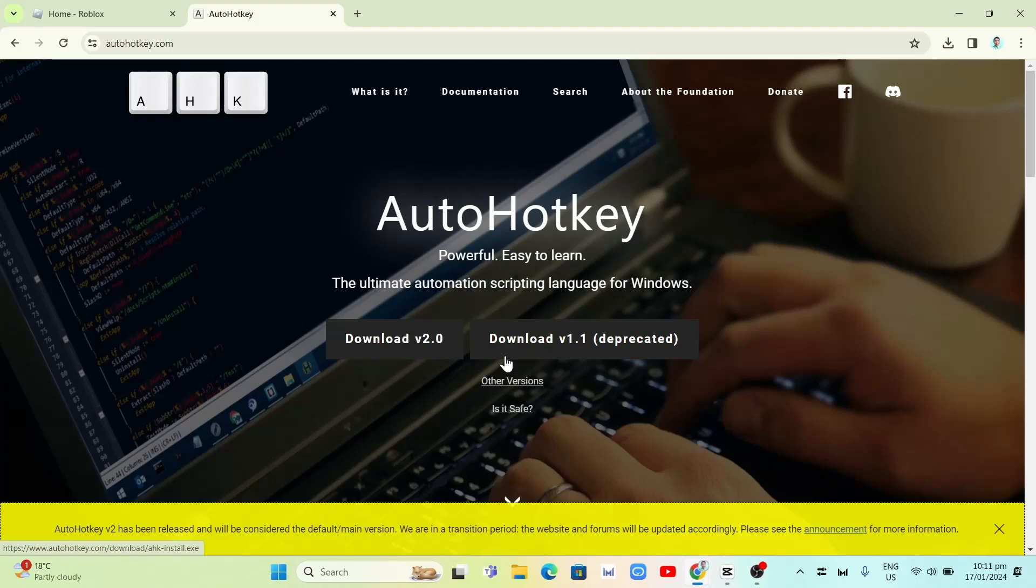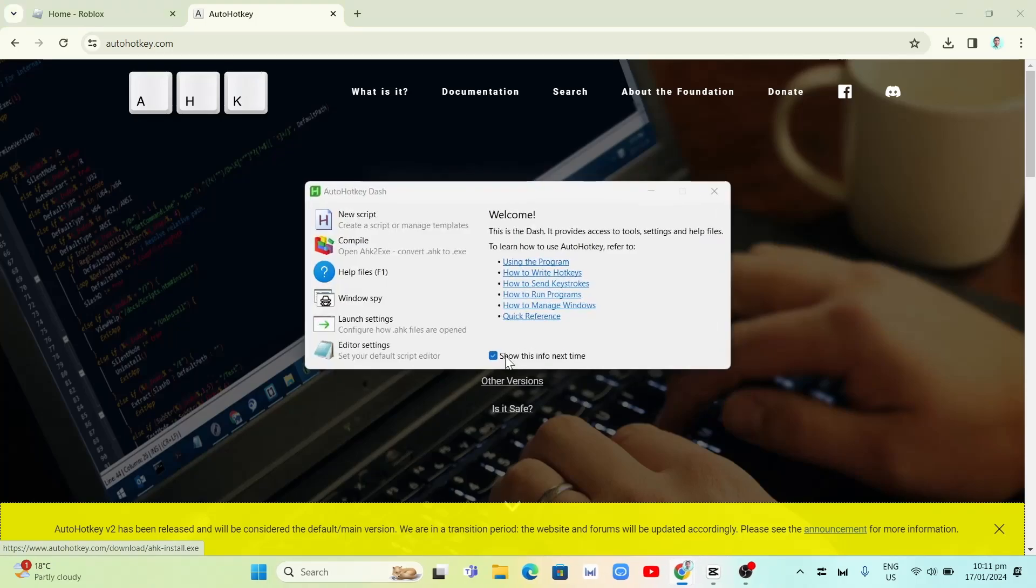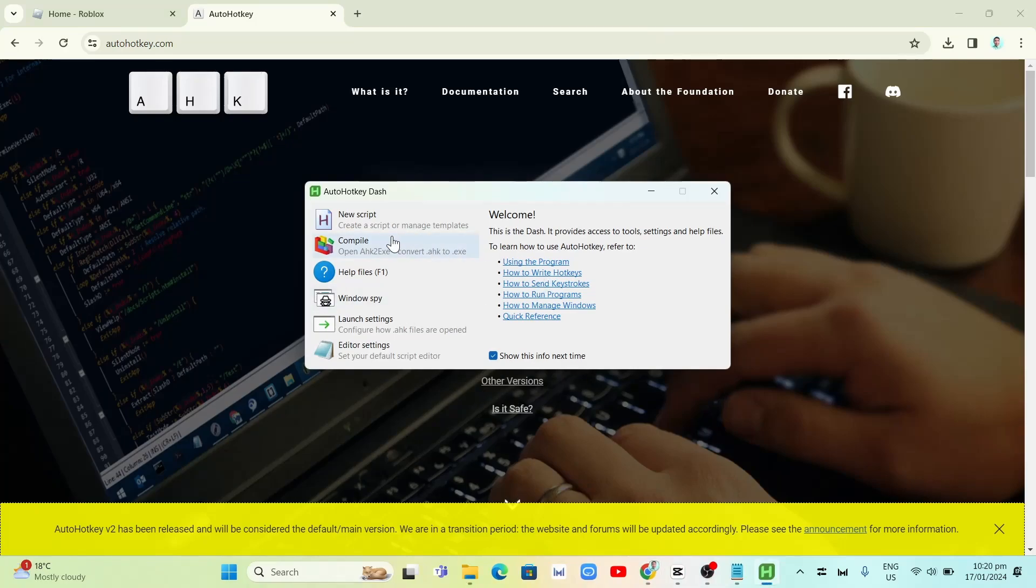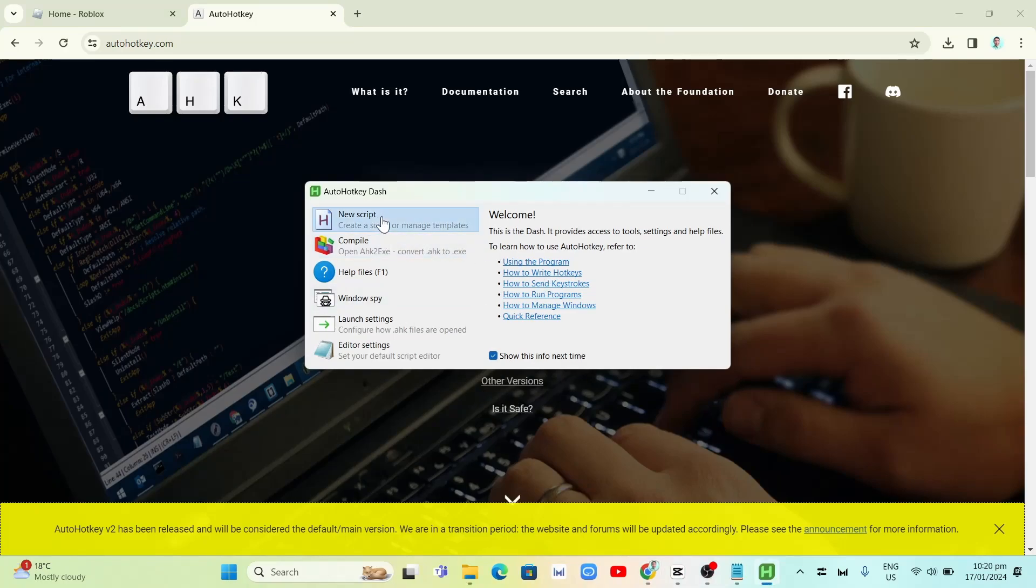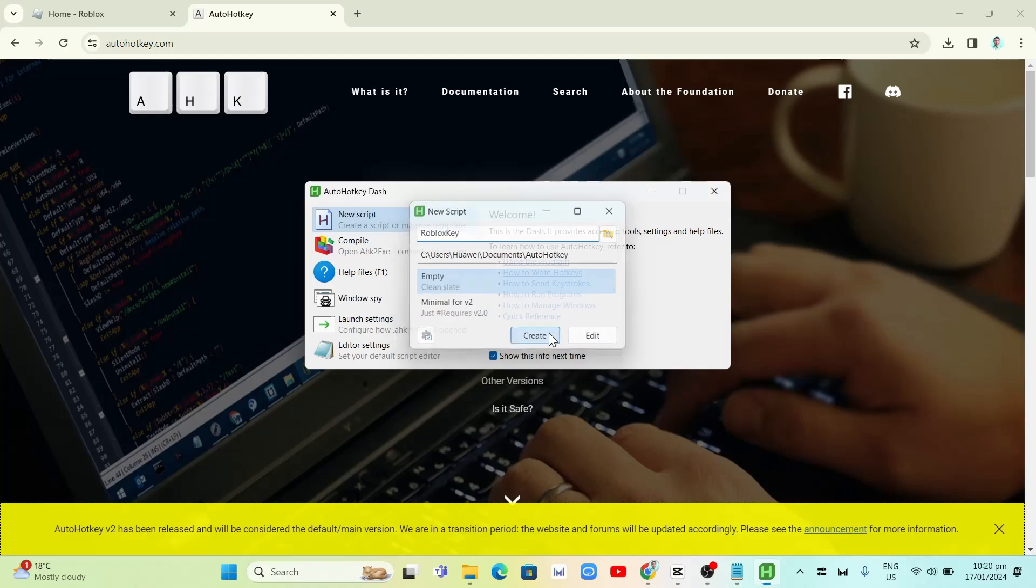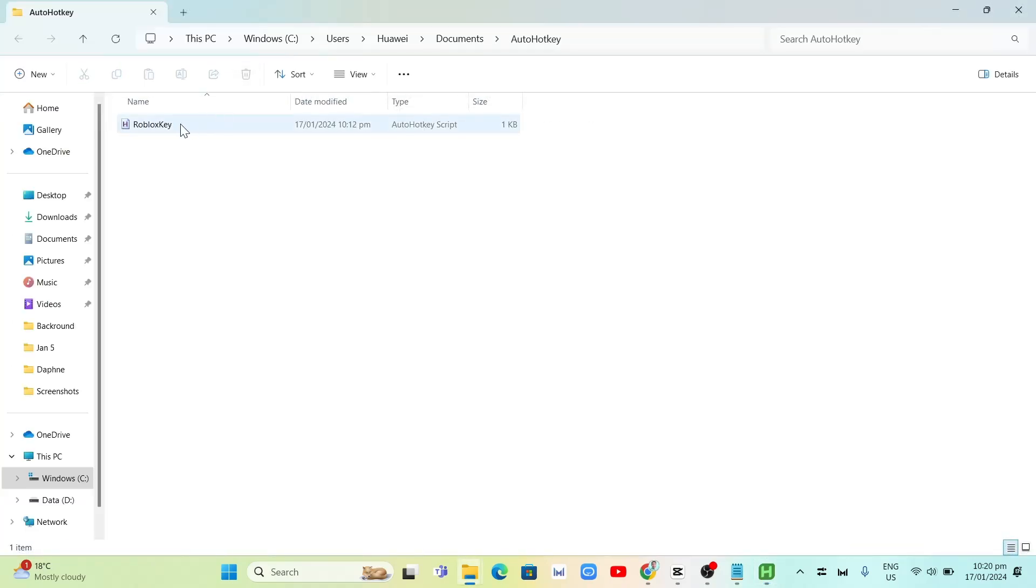From here, you are now on your AutoHotkey dashboard. We're going to click on new script. Then here on the first box, we're going to type here Roblox key. It depends on you on what name you want to put right here. Then click on the create button. You will see now it is now created.